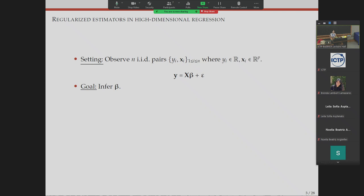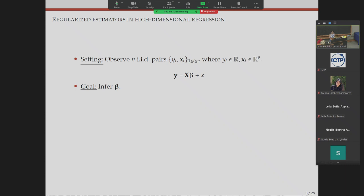The setting for my talk today is the very traditional high-dimensional linear regression model. I apologize for using notations that a statistician is more familiar with. The Y's are the outcome or response variables, they're real-valued; the X's are the covariates, they're p-dimensional. The goal is to infer beta. The traditional approach in high dimensions is looking at regularized estimators — minimizing some loss function plus a penalty H with a tuning parameter.